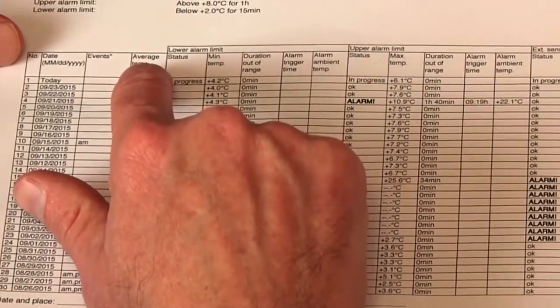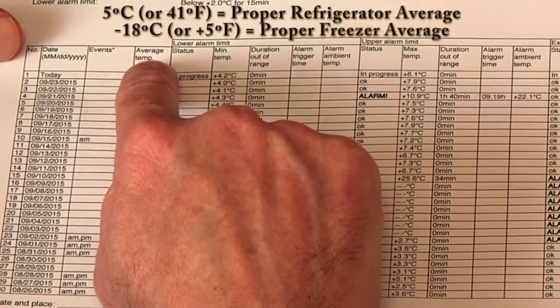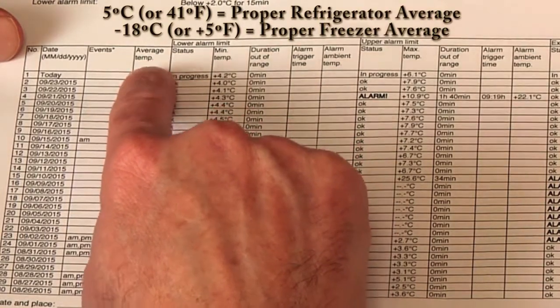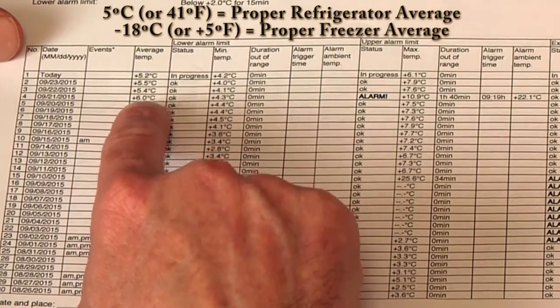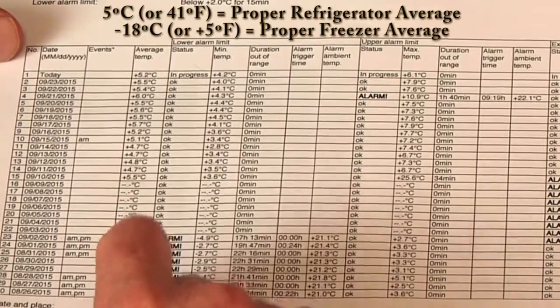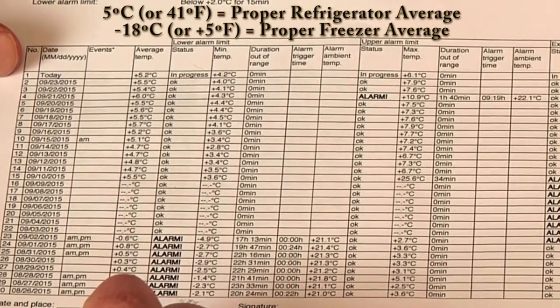This column here is an important column, average temperatures of your storage unit. In a refrigerator unit, that should be 5 degrees C or 41 degrees Fahrenheit.